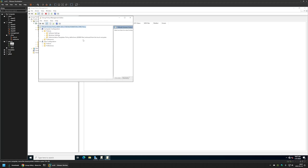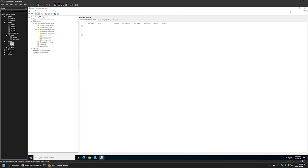As you can see here, it says 'Retrieving from the local computer,' which means this machine is using the local group policy templates and not the central store. This means we can install the policy templates on this machine and everything should work fine. I'll close this window and minimize the others.